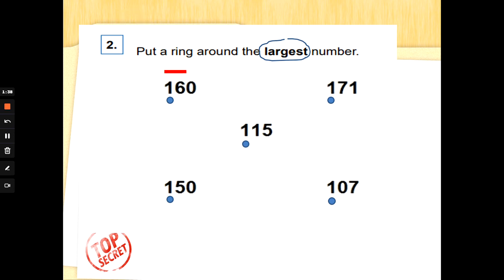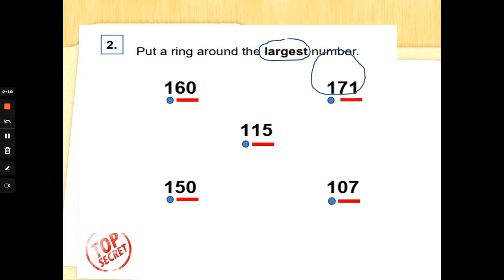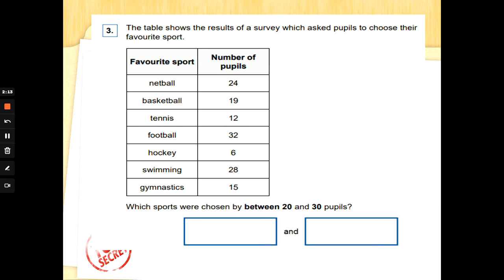So we've got 160, 171, 115, 150, and 107. Don't get confused between a teen number like 15, a number that has 110, and a multiple of 10 like 50. Look at the red numbers — which is the largest? That will help you decide which is the largest hundreds, tens, and ones. There it is: 171. Well done!